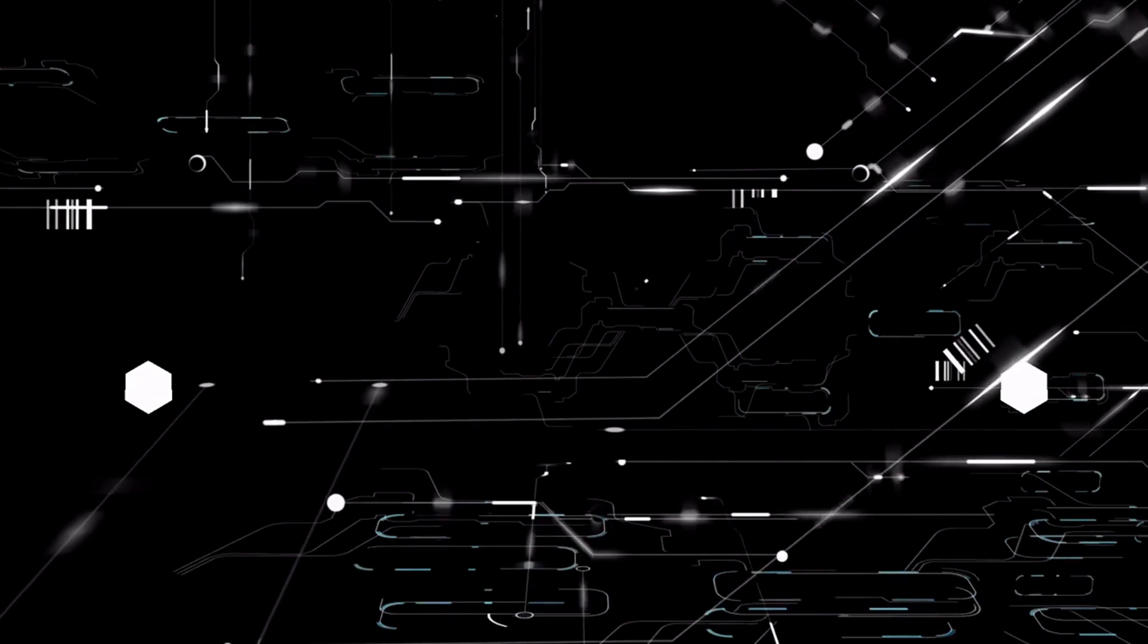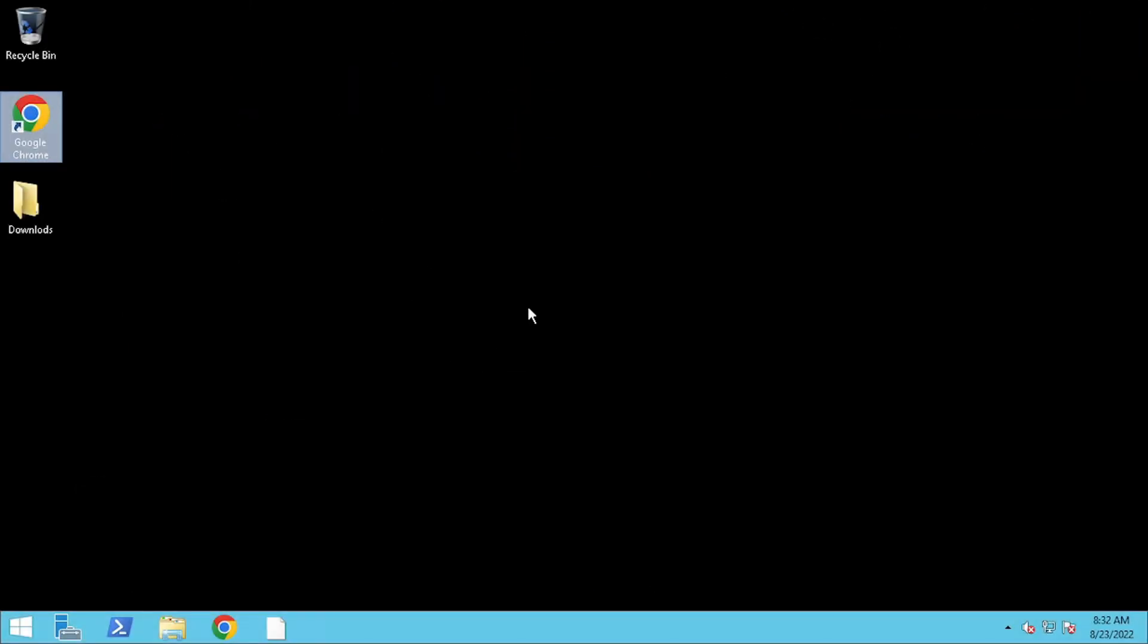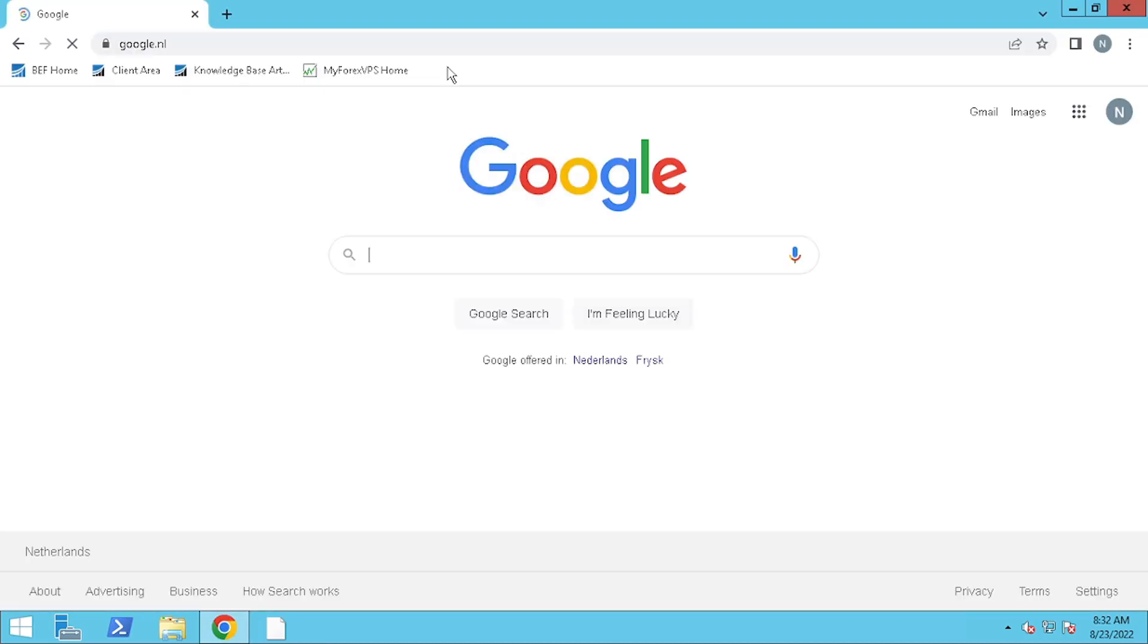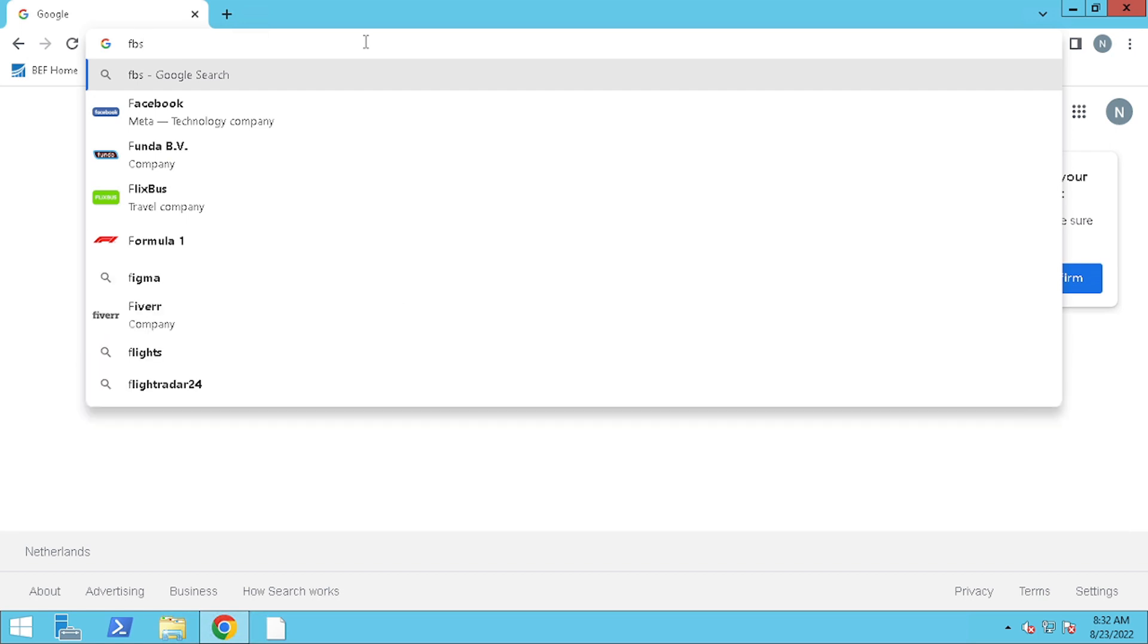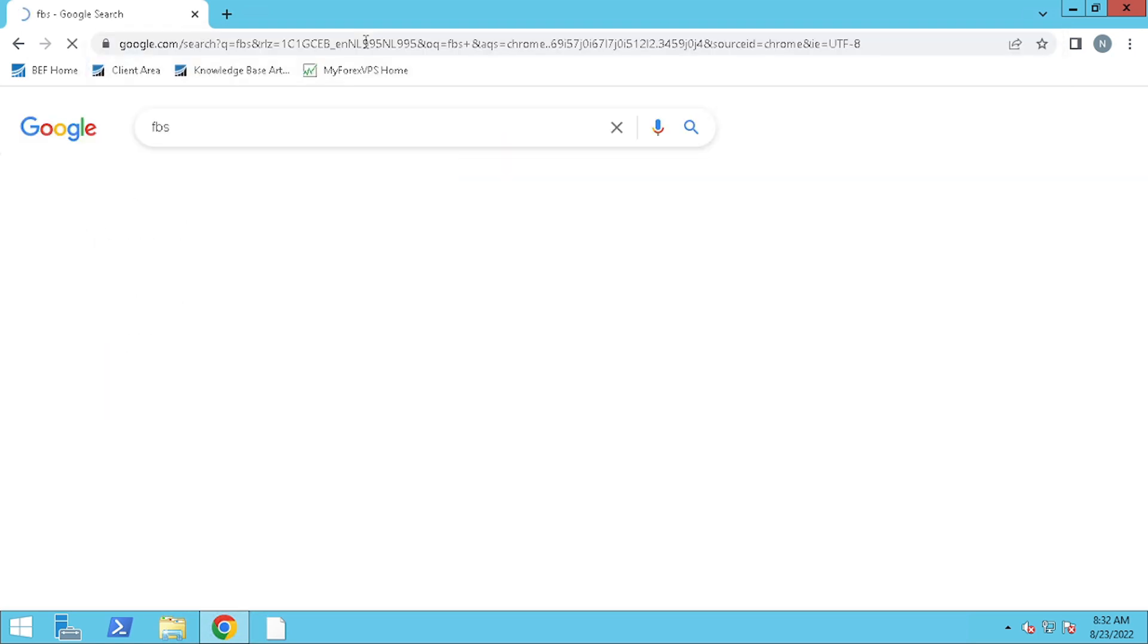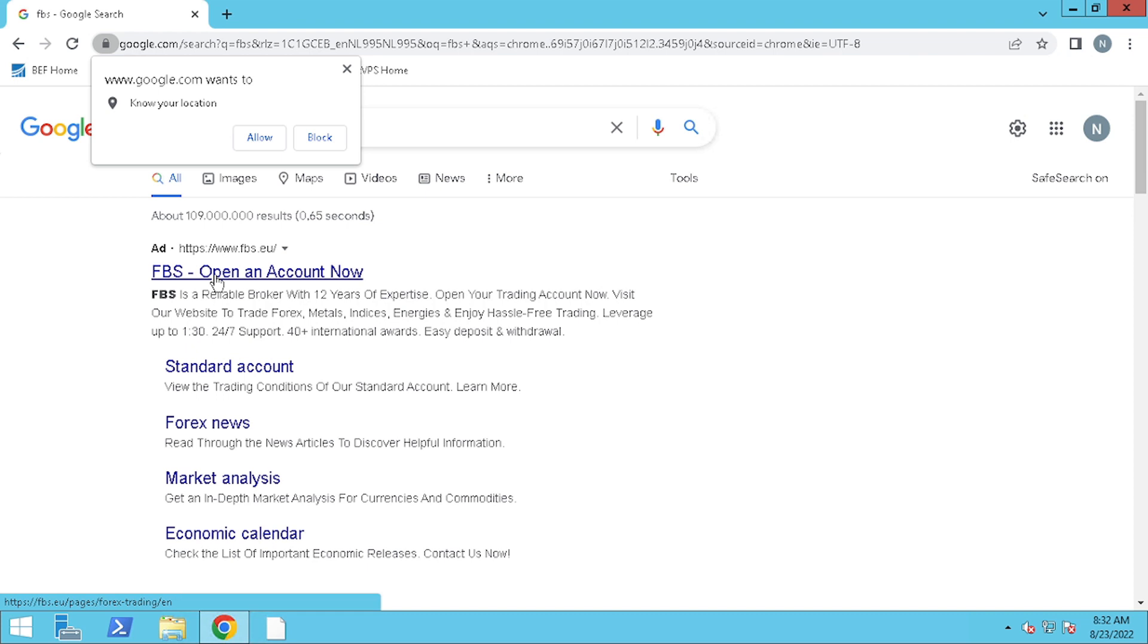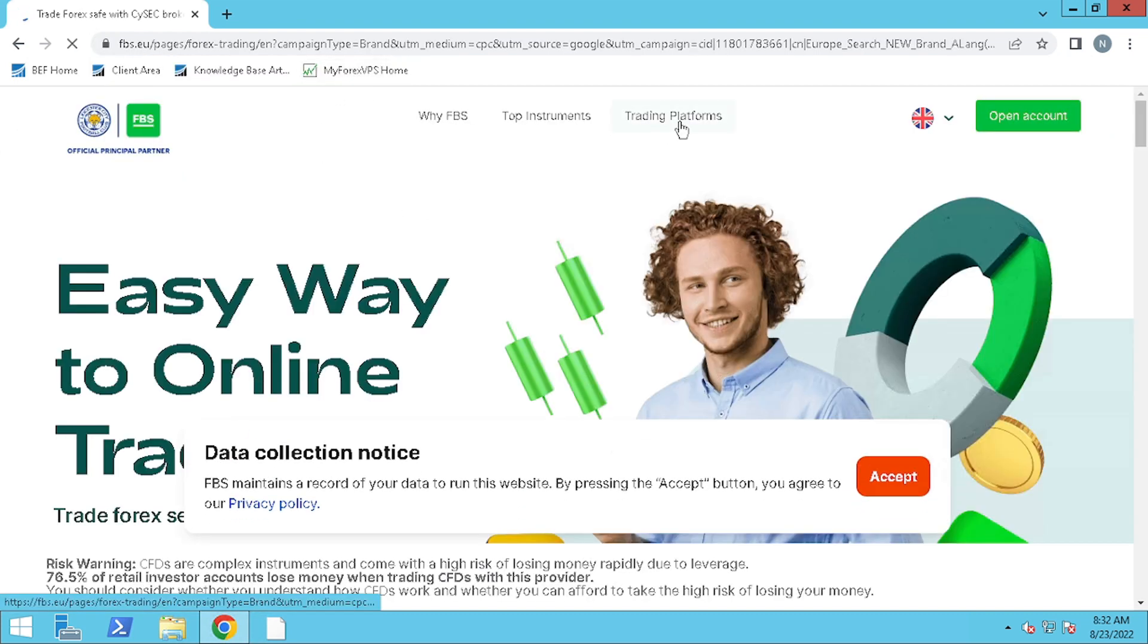Now that we understand more about what a VPS is, we are going to set up our MetaTrader software on the VPS. Once you have received access, you can either download it directly from your broker website or copy the install file from your system.